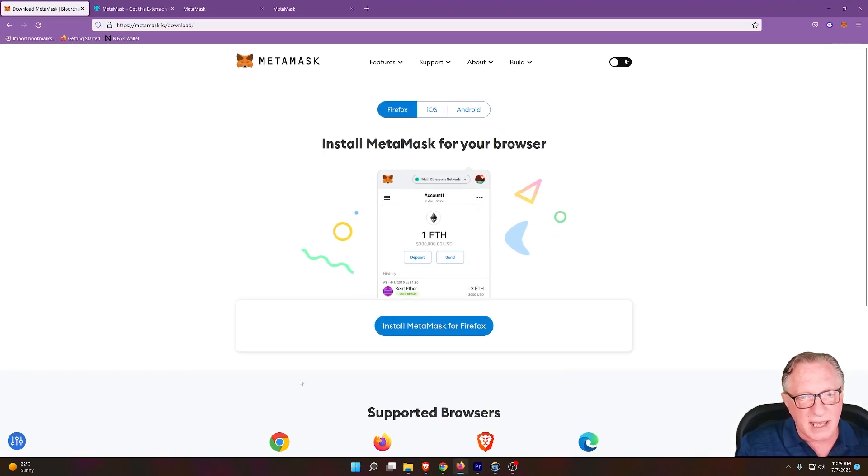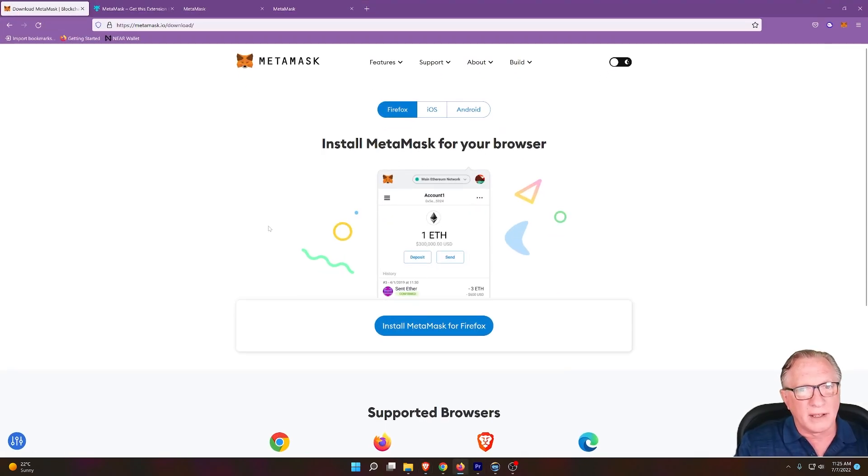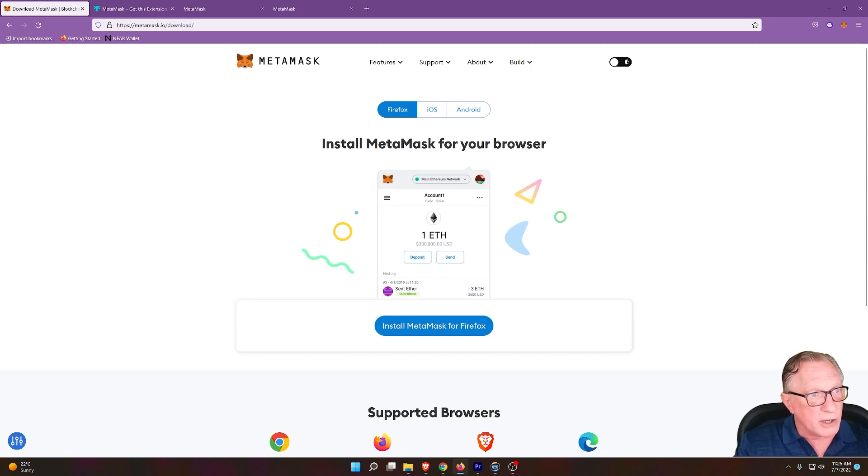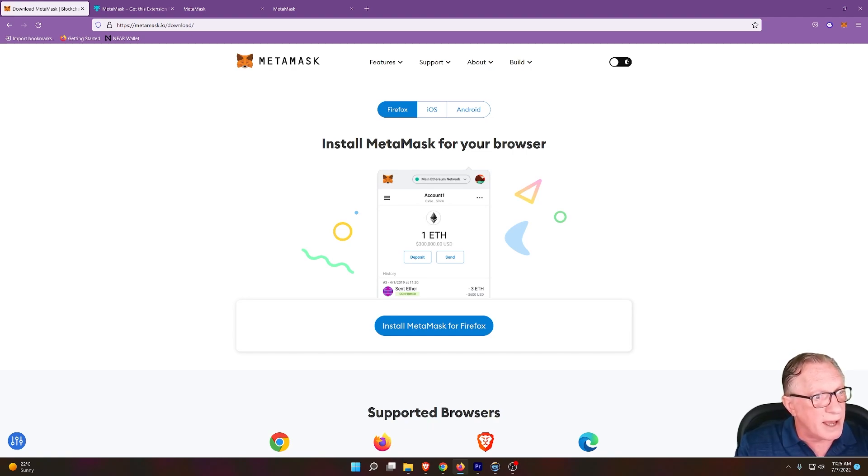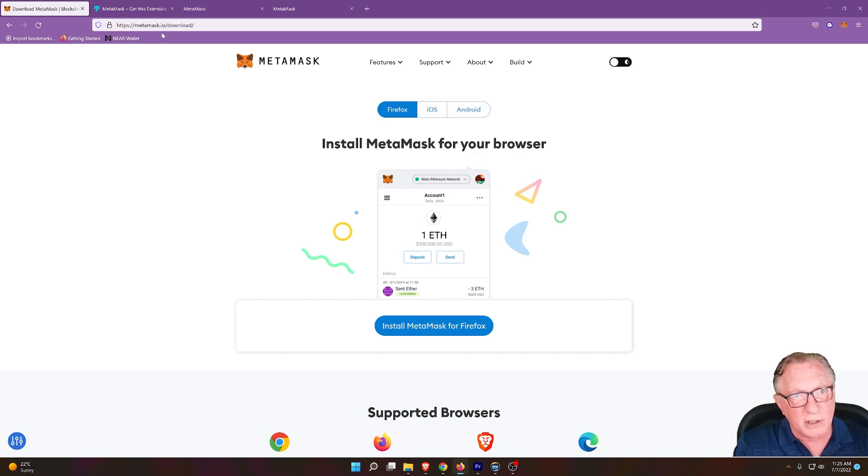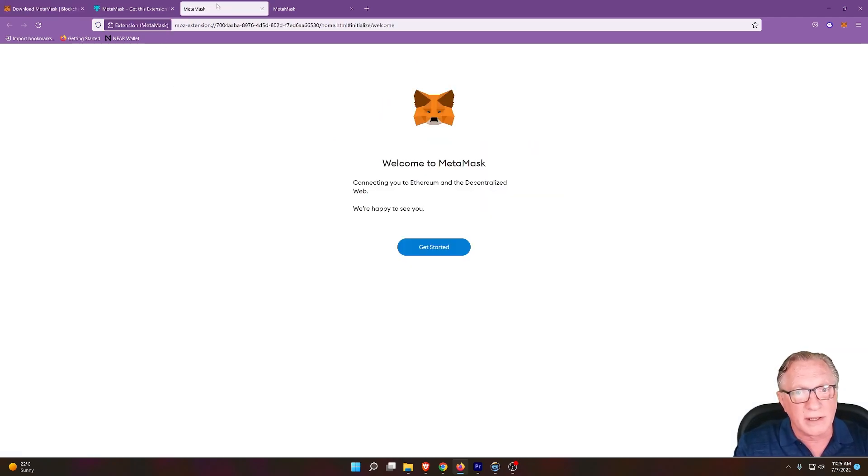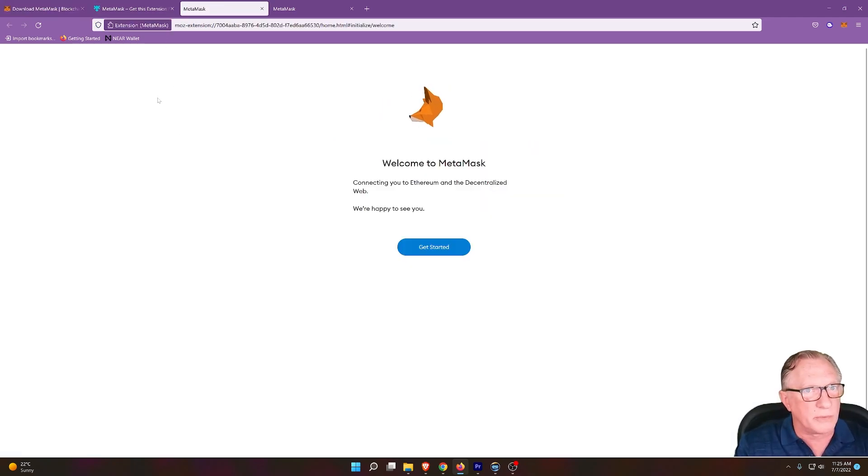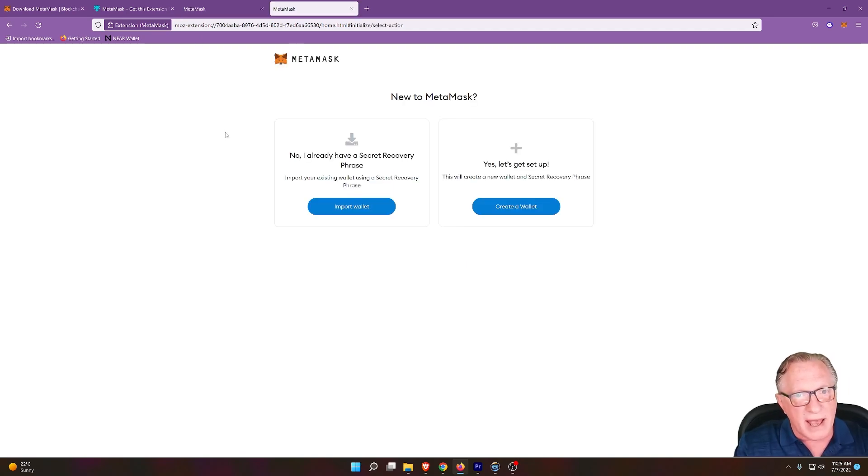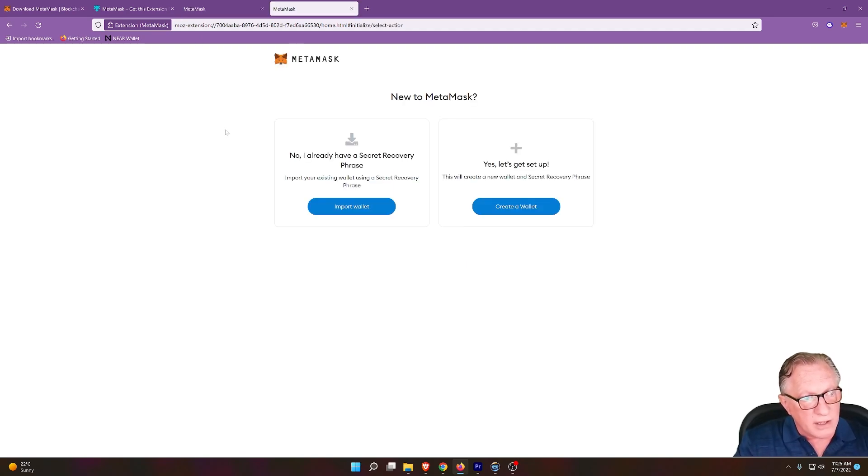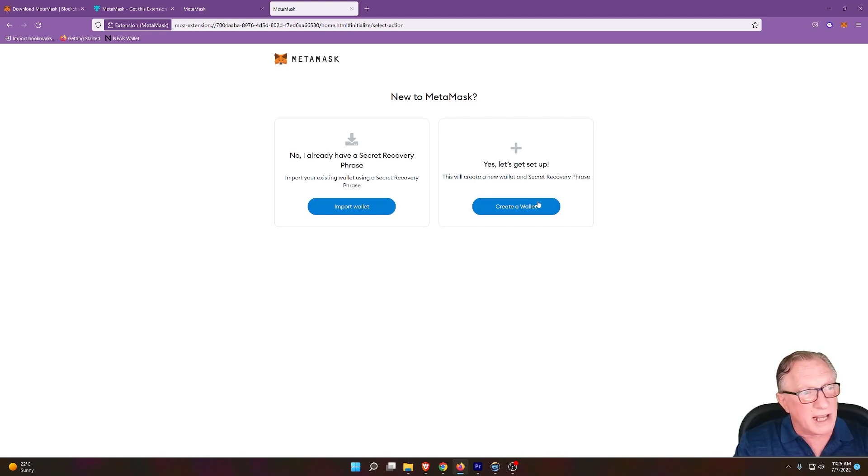MetaMask is a non-custodial wallet. It looks like this, and make sure if you download it, you go to MetaMask.io. That is the official MetaMask wallet. And you'll notice that once you get started with MetaMask, it's going to ask you to either import a wallet that you have that's existing, or set up a brand new wallet. And that's it.